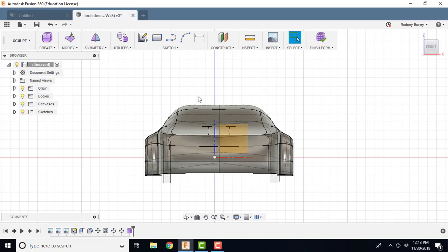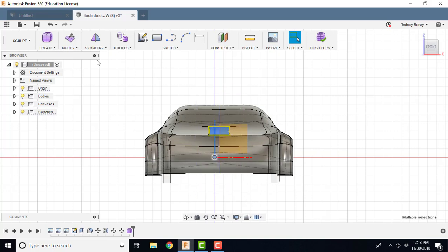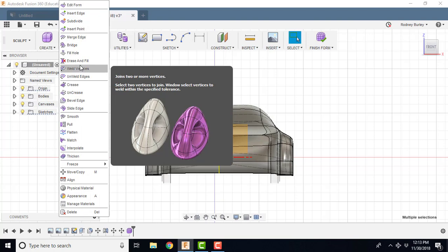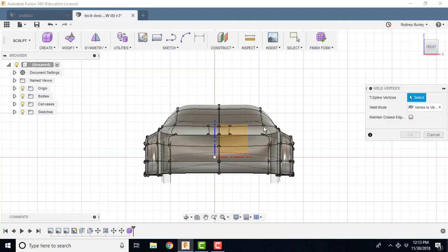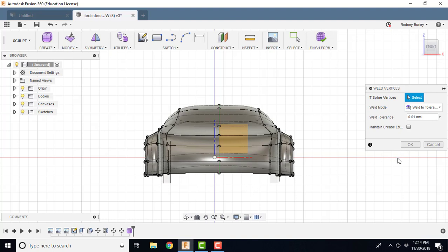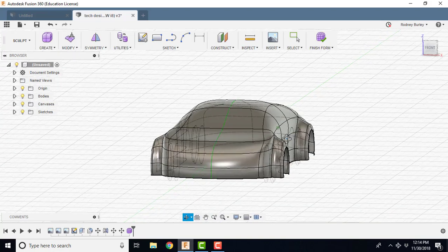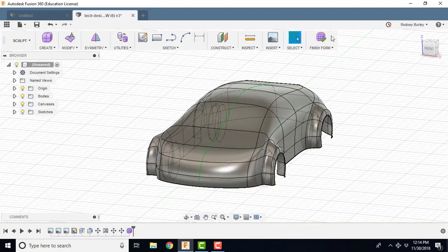Then the second thing we do is we weld it. We come in here. We highlight this whole thing once again. Modify, and then we weld. It's asking where you want to weld. I'm going to weld all of that together. Now you can see it changed shape a little bit. I'm going to click OK. That particular one worked.